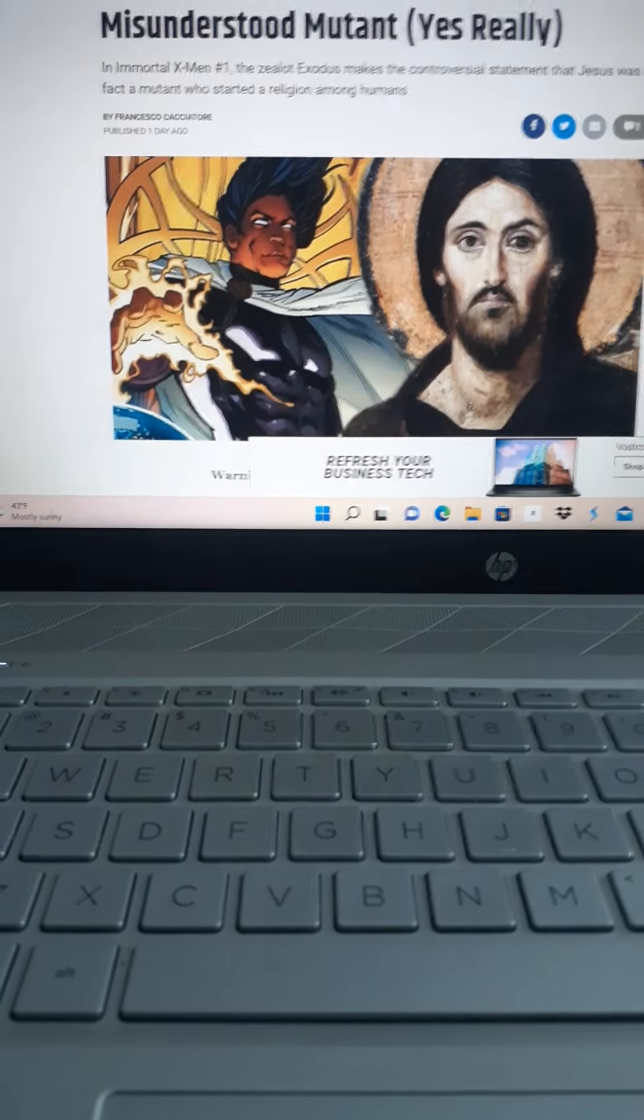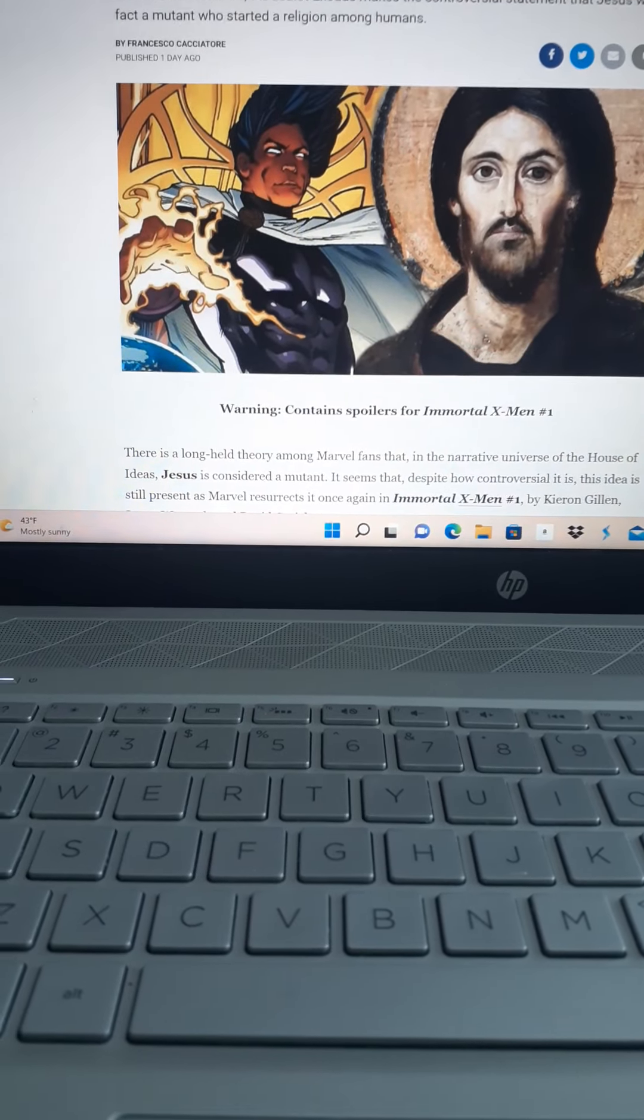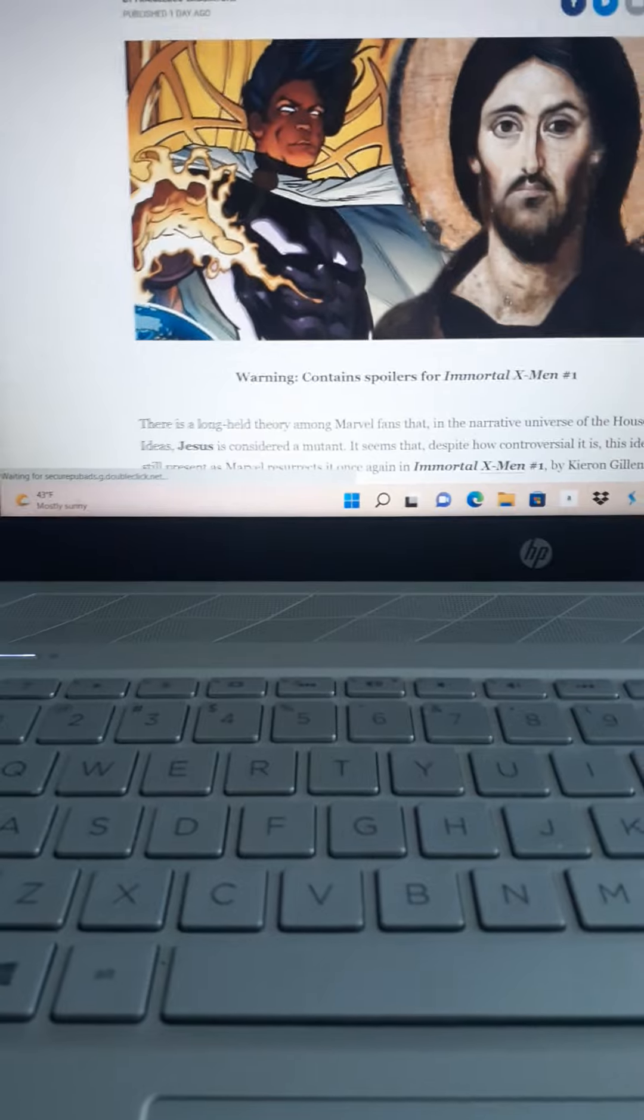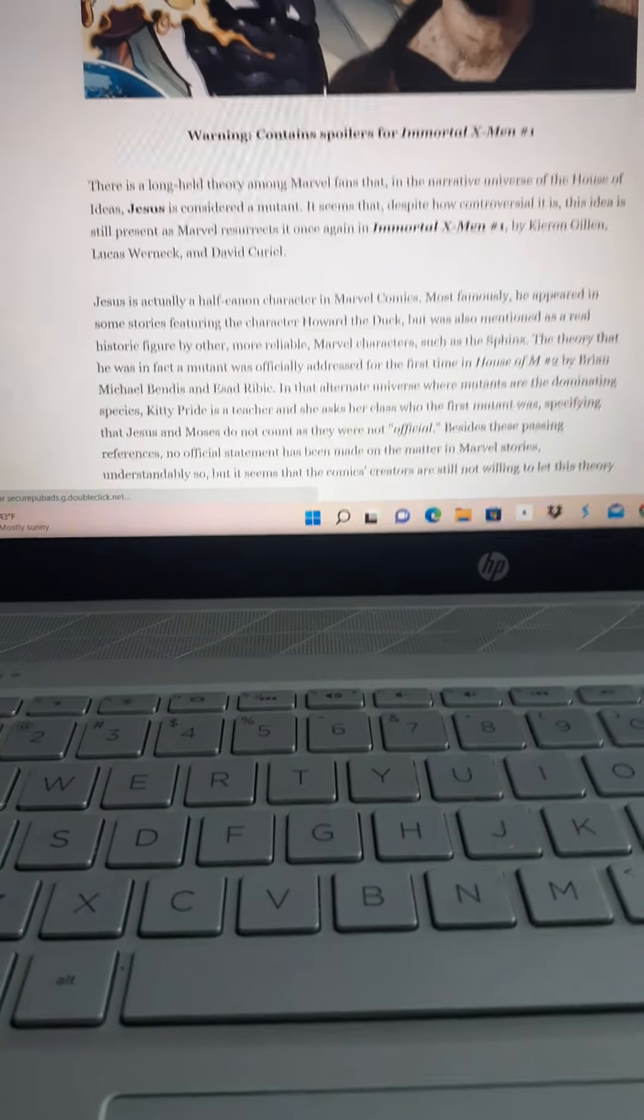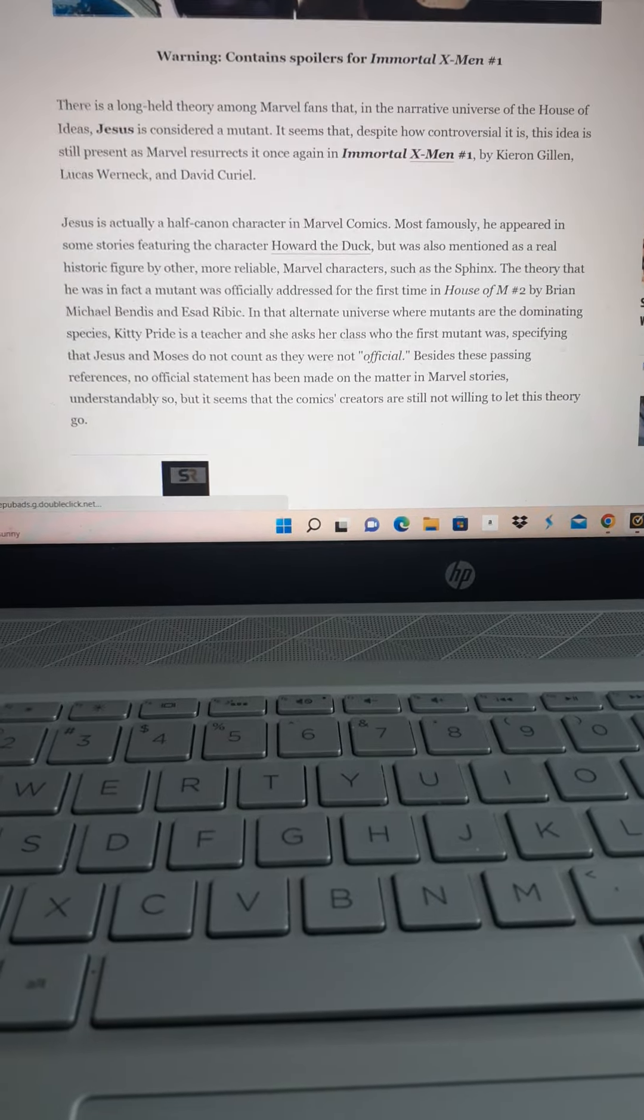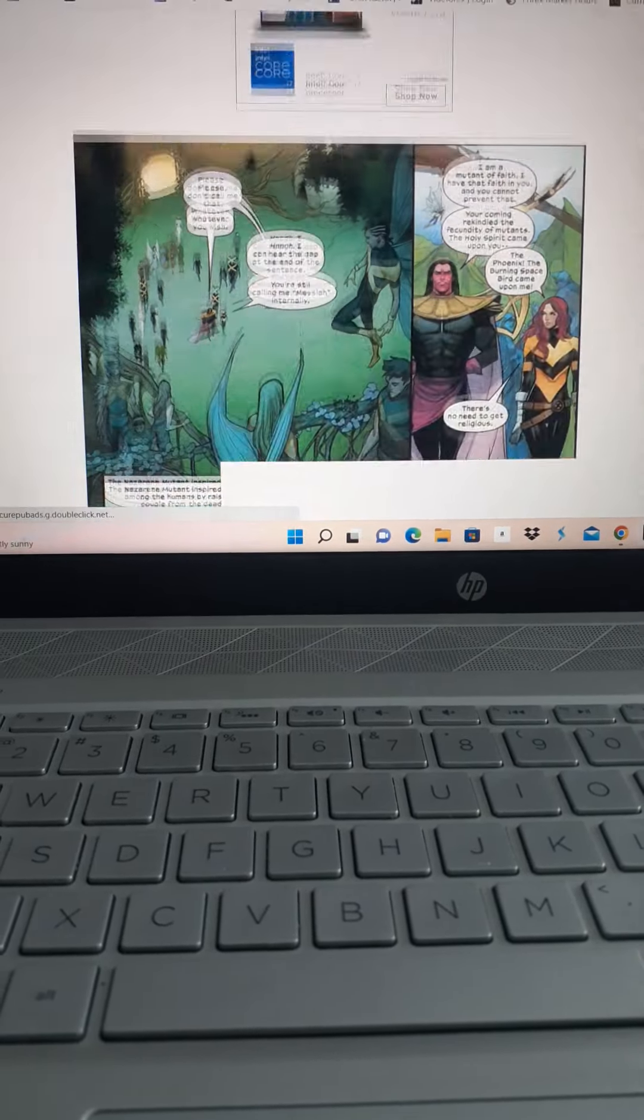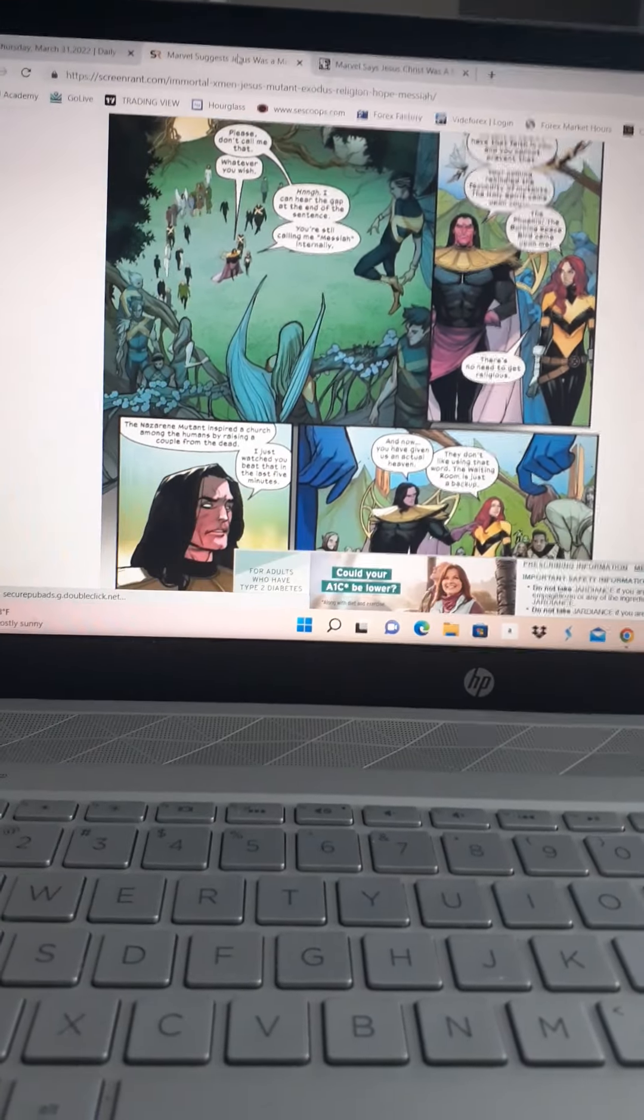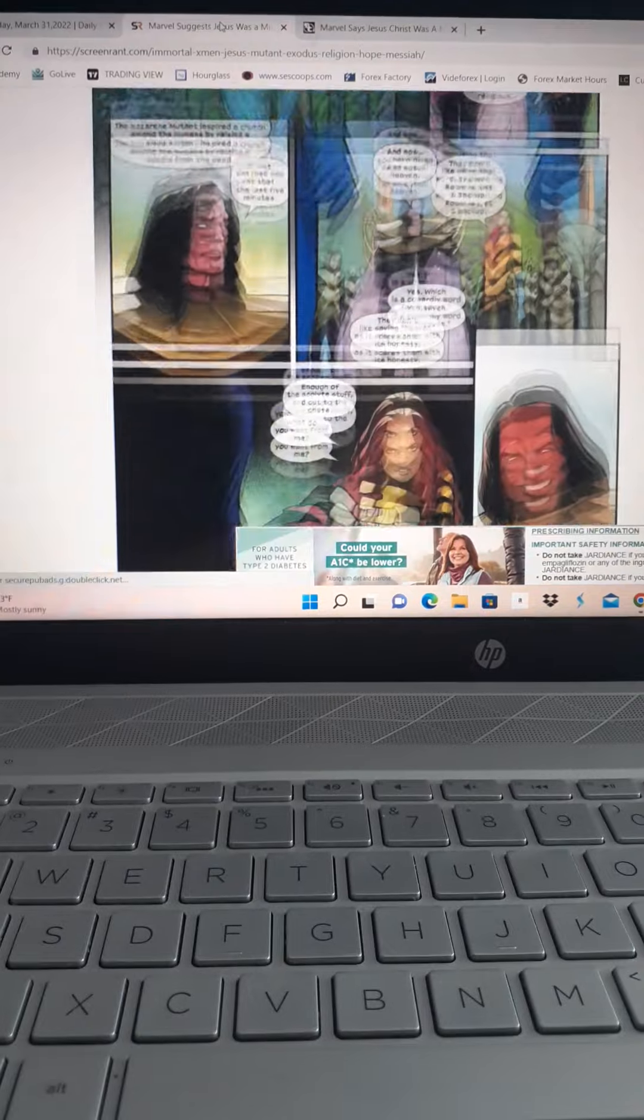And they're using Exodus. That's that guy right here. They're using him, kind of like, from what I read of this, it's in Immortal X-Men number 1. And it sounds like he's almost like a cult leader. Here he's trying to recruit Hope and he's calling her a messiah and stuff. And she's got the Phoenix Force.